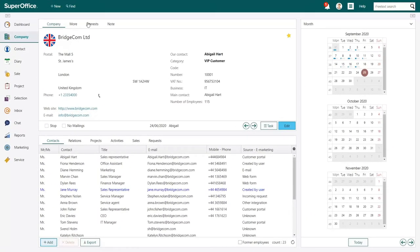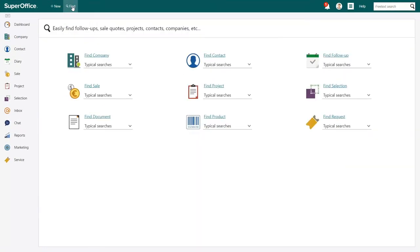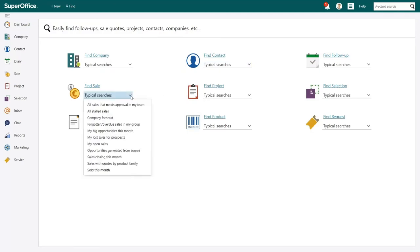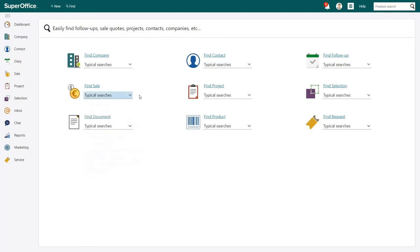Click on the Find button in the top menu. This is the Find screen. You can create a new search by clicking on any of the categories that you want to focus on, or you can use one of our many typical predefined searches.